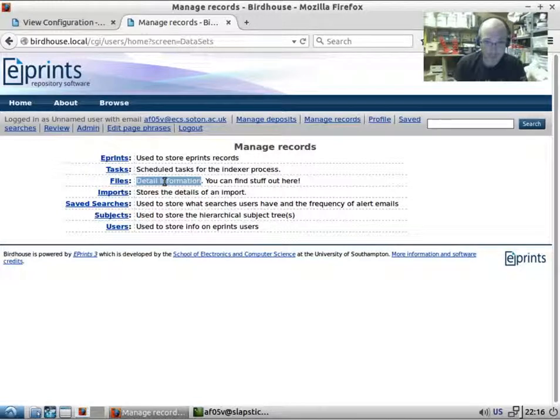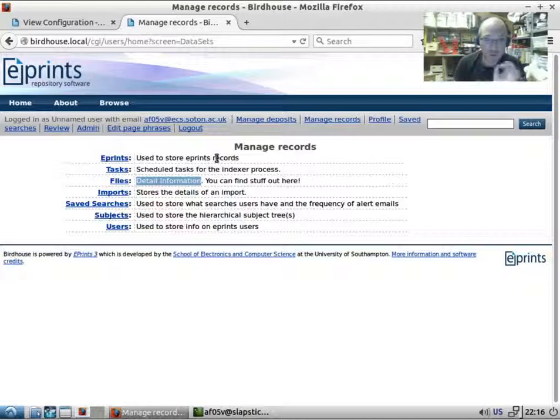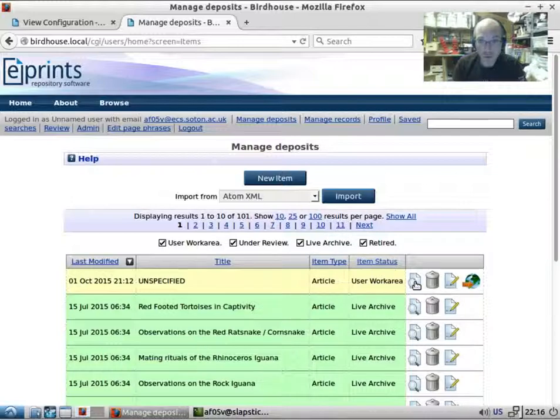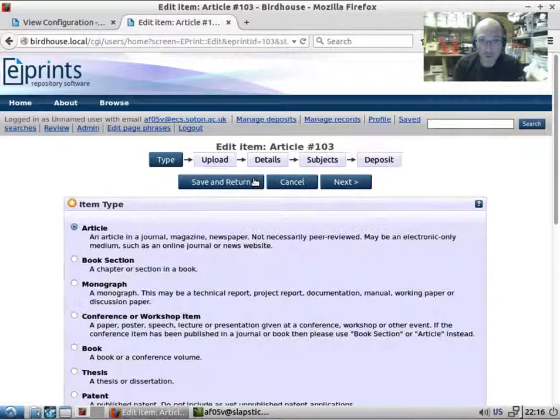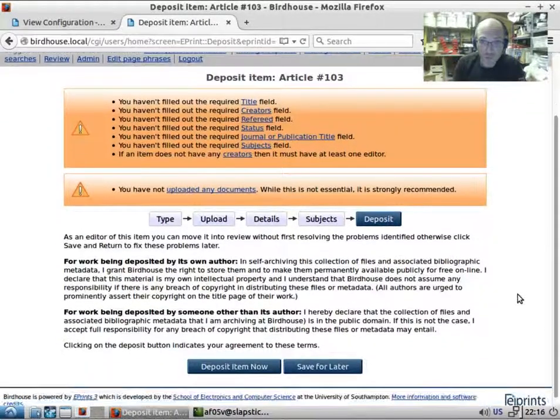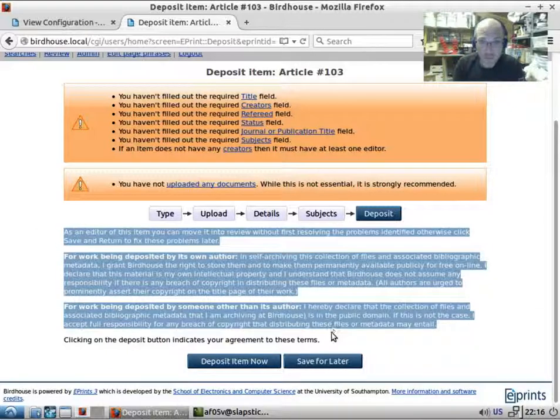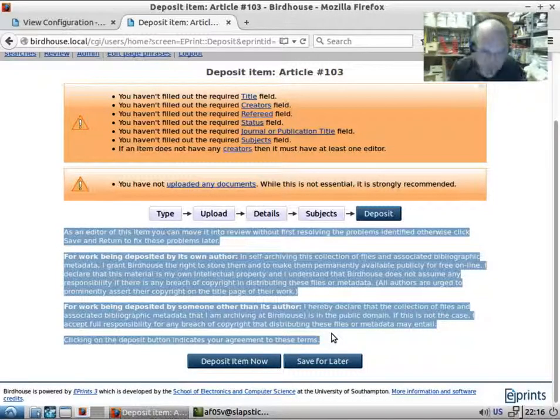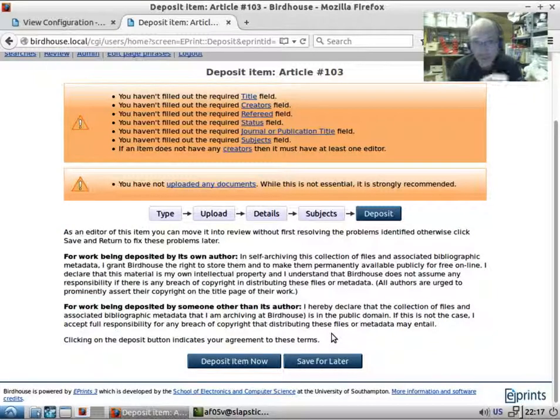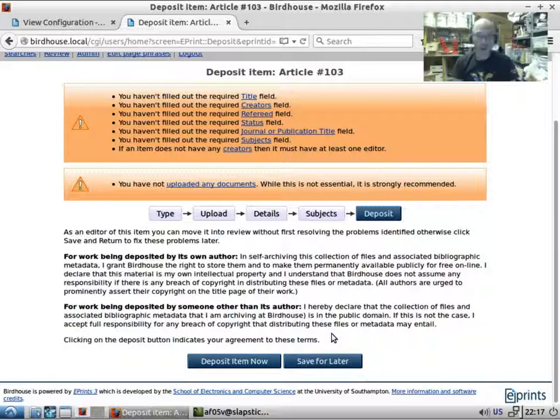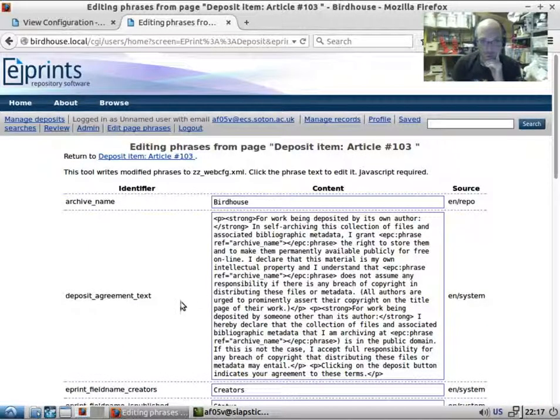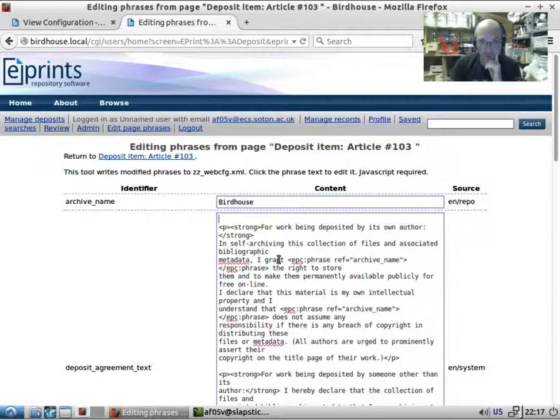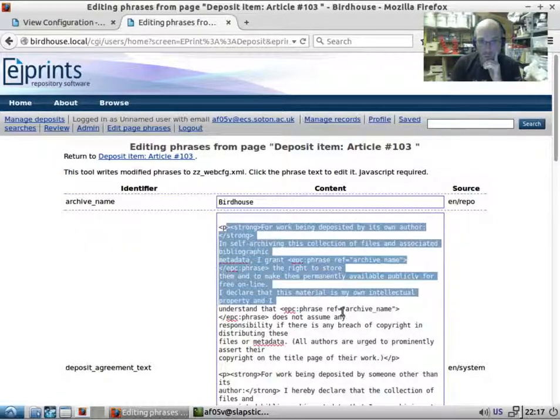We had one of the users requesting that a specific phrase be changed. This is the phrase that appears when you are depositing an item. When we create a new item and fill in the workflow, when we get to the deposit stage page, we have this piece of legalese and warning and accepting responsibility or agreeing to terms that appears here. In my experience, a lot of people have wanted to change this text. If we click on edit page phrases, you can see that we've got this deposit agreement text and it is HTML.